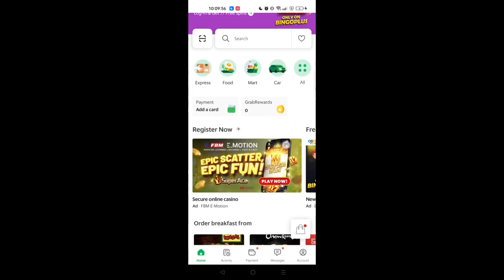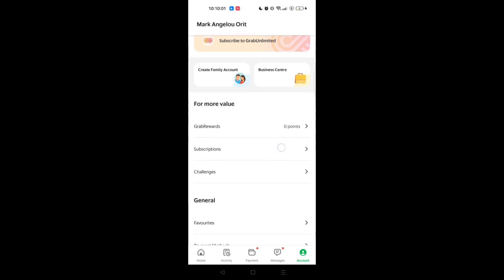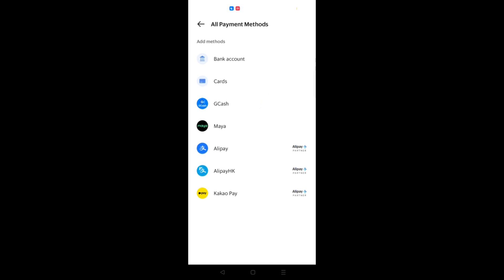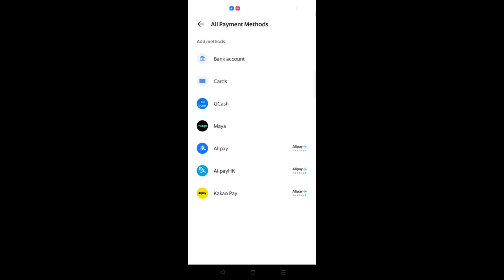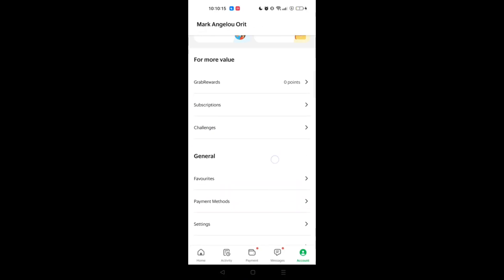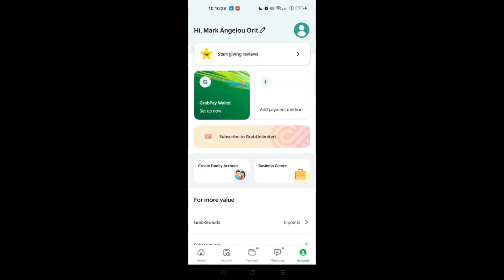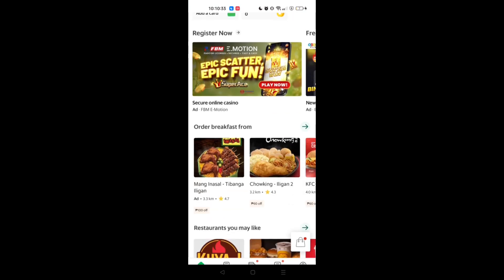Going back to the main dashboard, the Grab app will prompt you to set up your payment method. You can link your bank account, cards, or GCash. Tap on your preferred option to link it, and you will see the different kinds of payment methods available. You can also edit your profile — add a profile picture, edit your name, mobile number, and email address. You can also link your account to Facebook or Google.